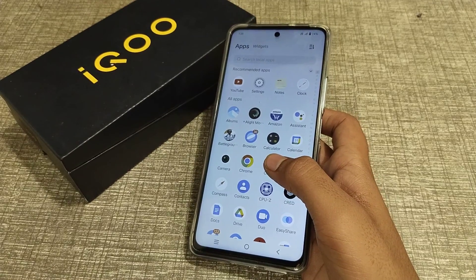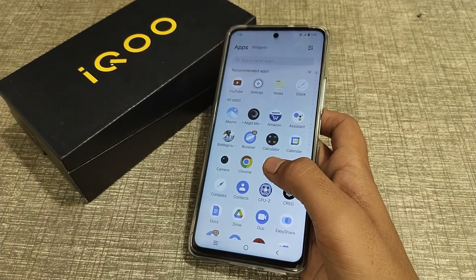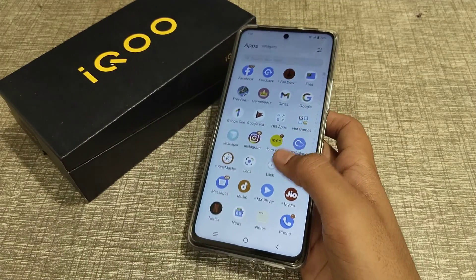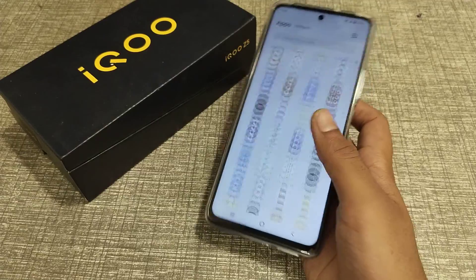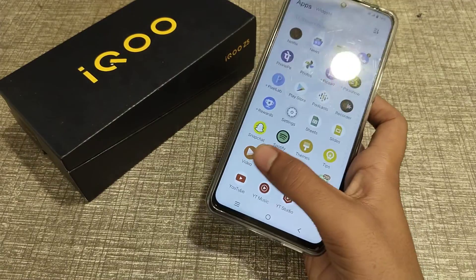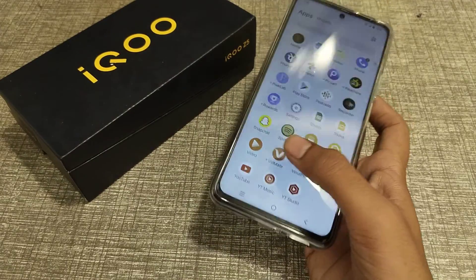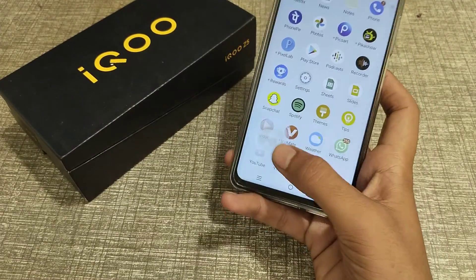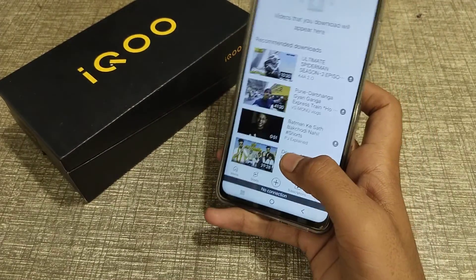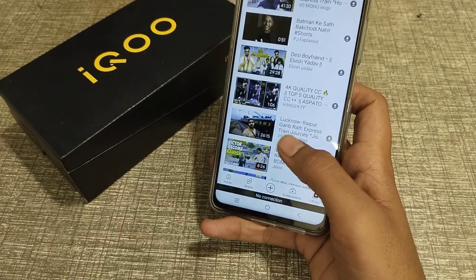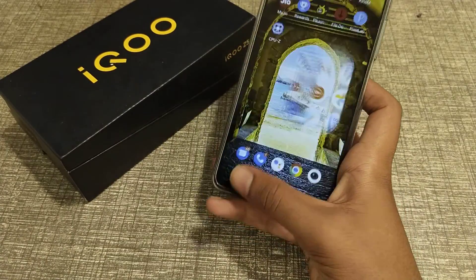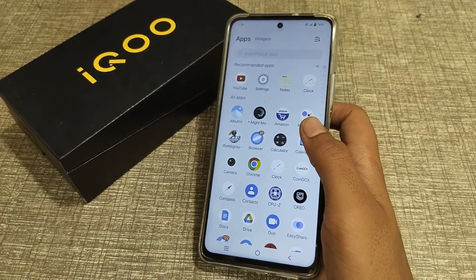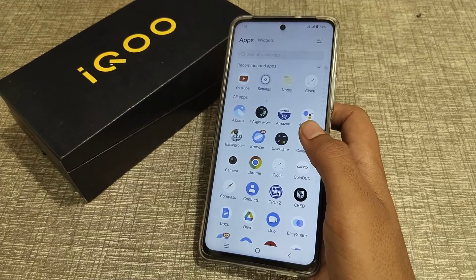Welcome back friends. Today I'm going to talk about how you can use the color correction mode setting in iQ phone.